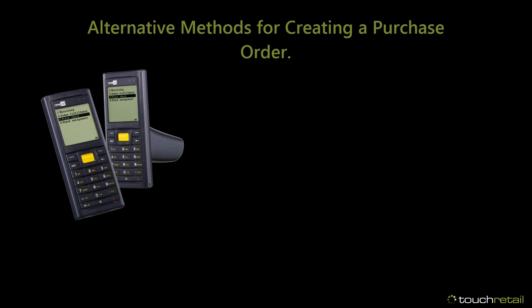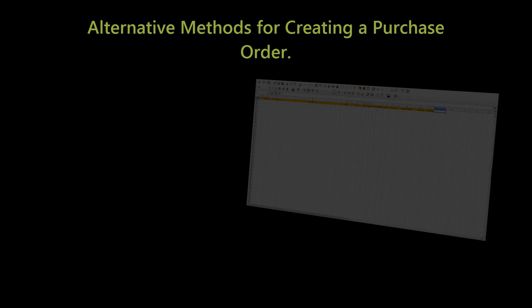This is just one method of creating a purchase order. You can also create a purchase order using the HHT scanner or using an import template, both of which are out of scope for this current video.